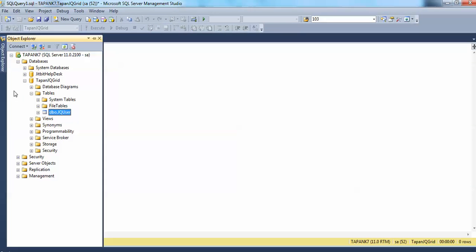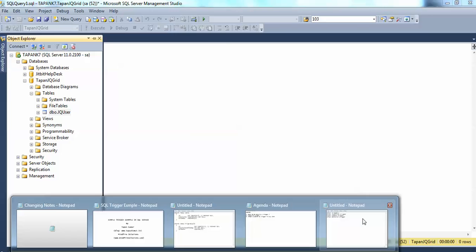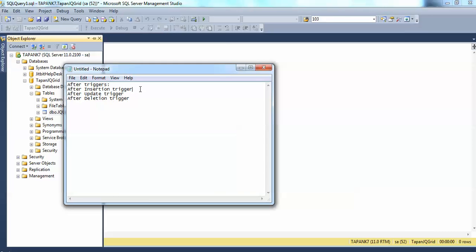For example, let's say there is a table in the database called jquser, and you want some specific task to be done in this database when a user inserts some data into that table. Then you can write an after trigger — specifically an after insertion trigger — so that each time a user inserts a single row into this database object, the trigger will be executed and perform all the work you have written inside it.